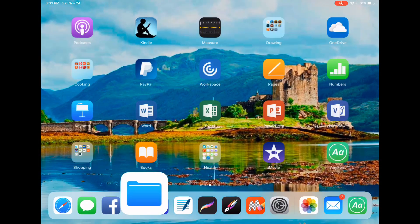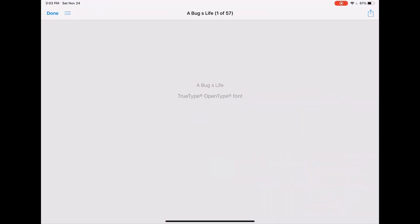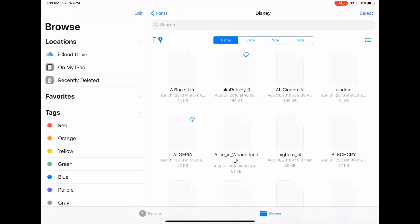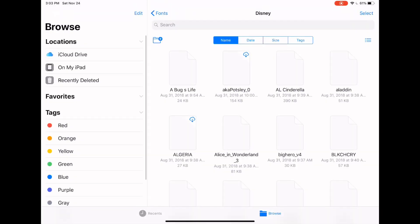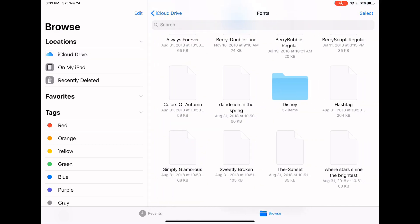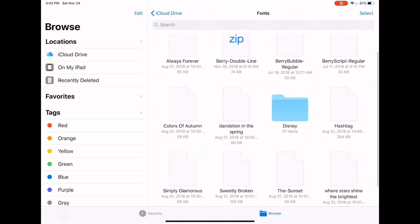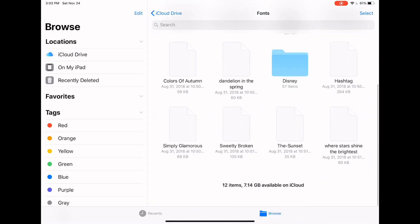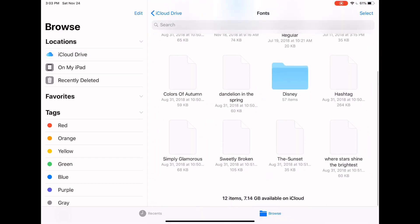But actually, I download all of my fonts. I purchased some of them from Etsy. I've gotten them from Boho Berry. I download them from free websites. And I save them all into my iCloud drive, into this folder called fonts. And so these are a lot of the ones that I've already installed.